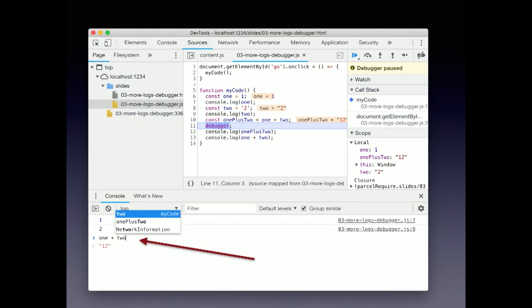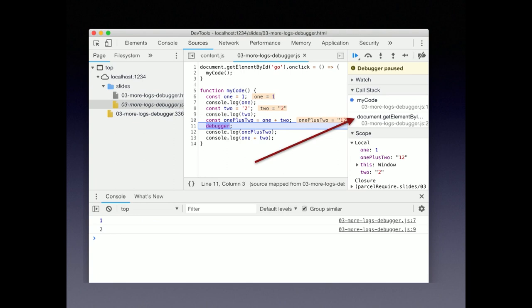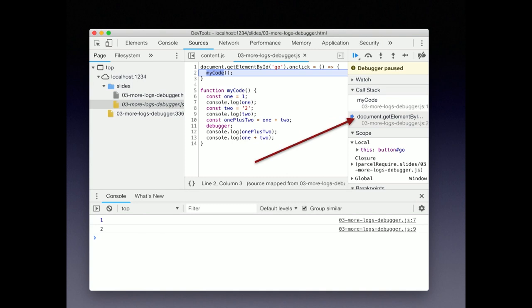We also get access to our local scope in the console, and we can run code by typing it in. There's also a call stack which can tell us where our code was called from. If you click down the stack, you'll jump to the code that called us.